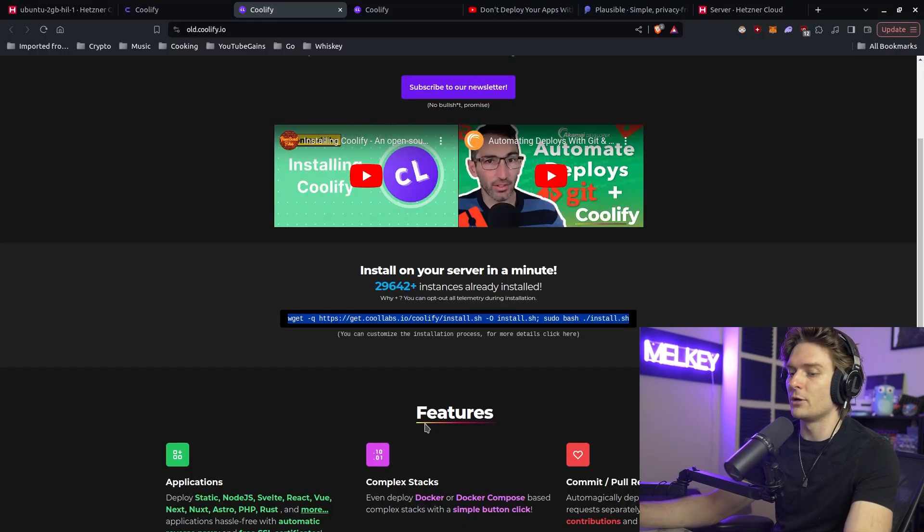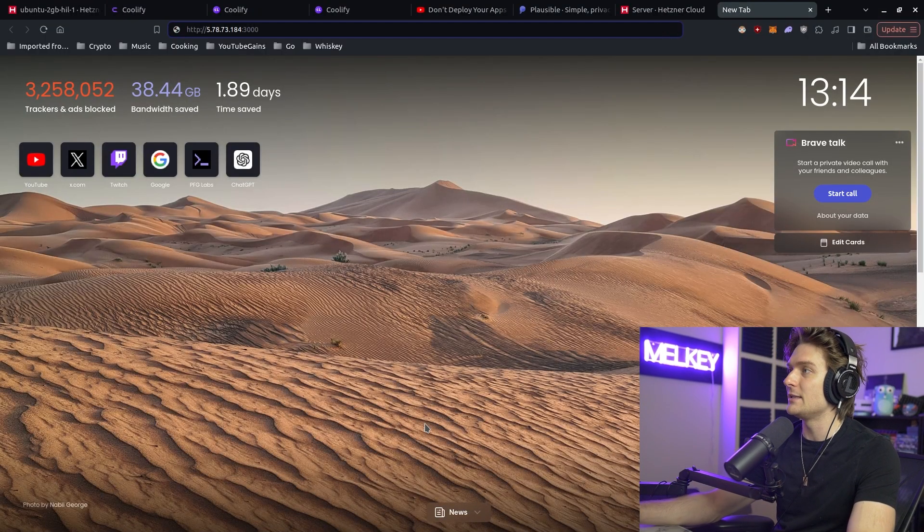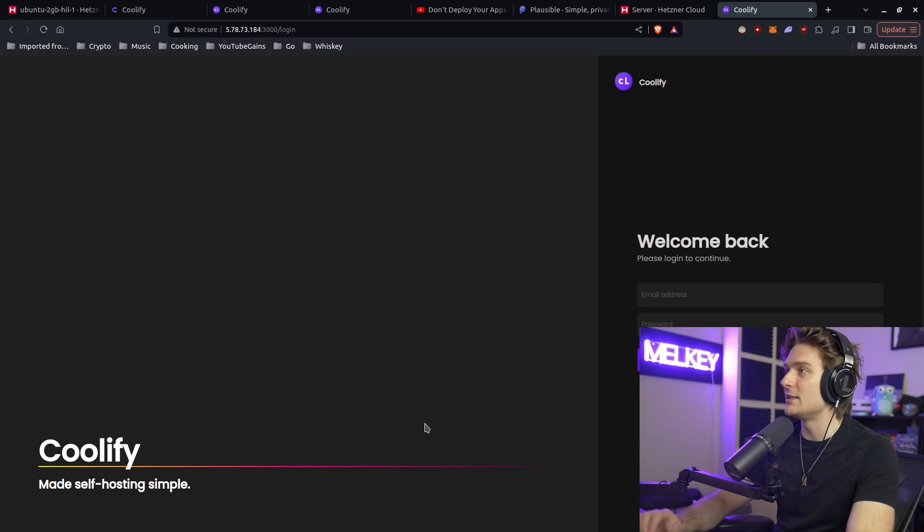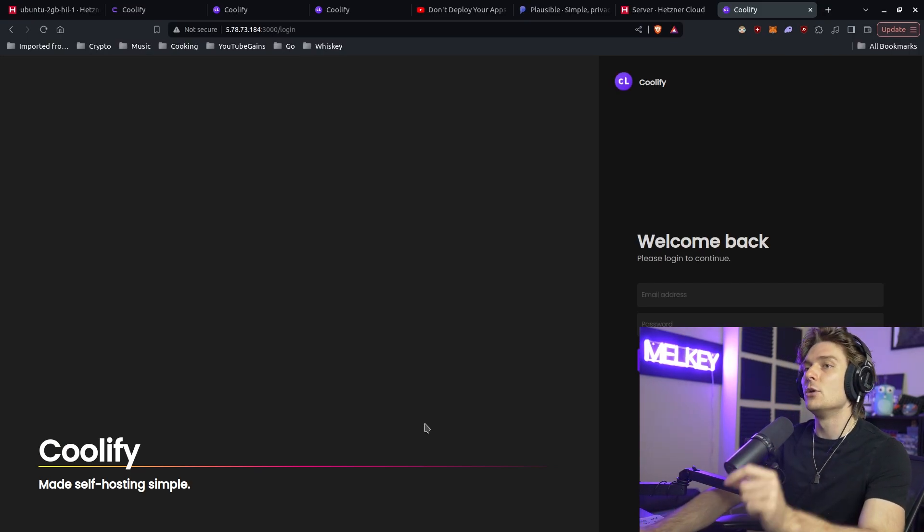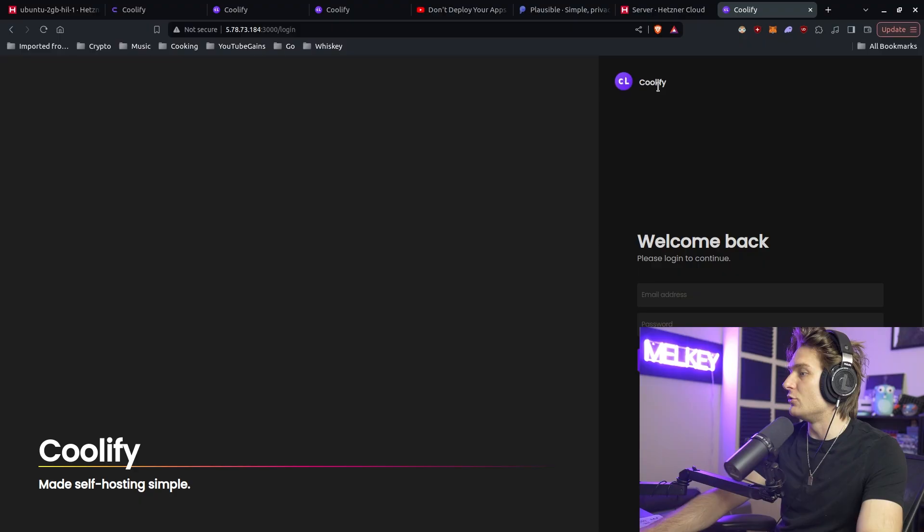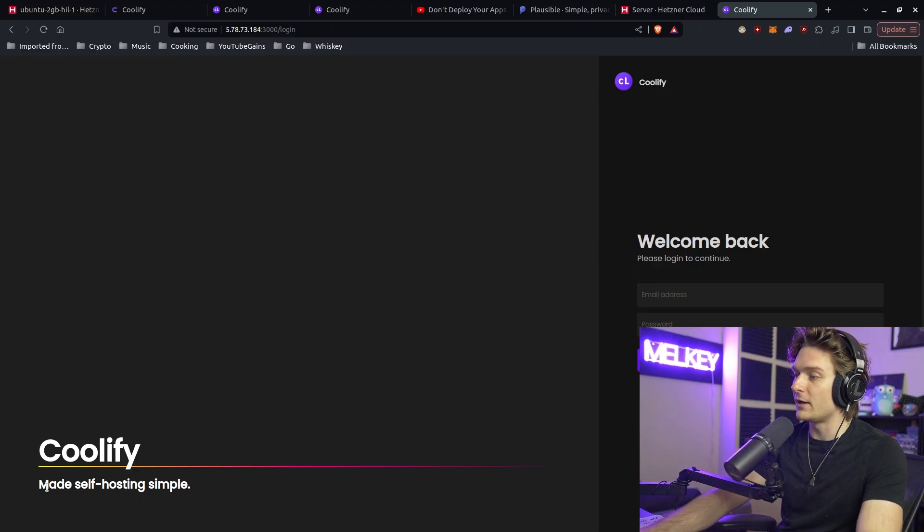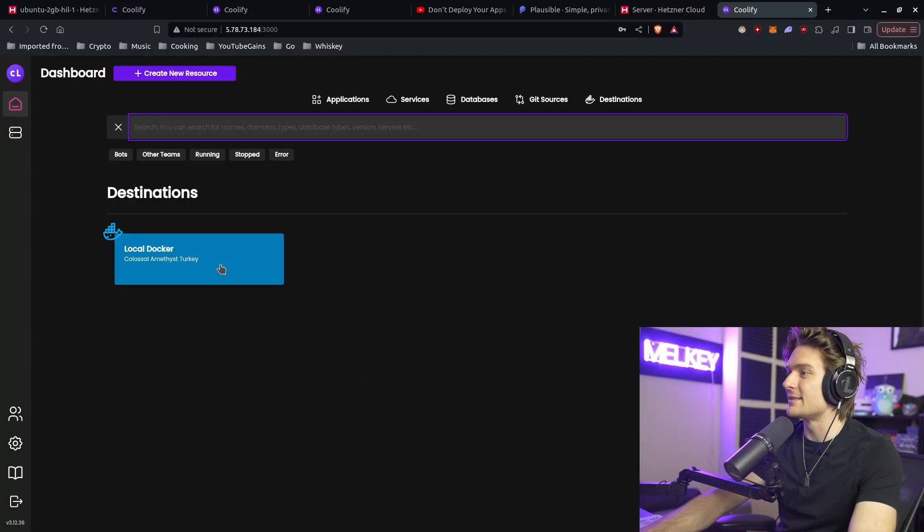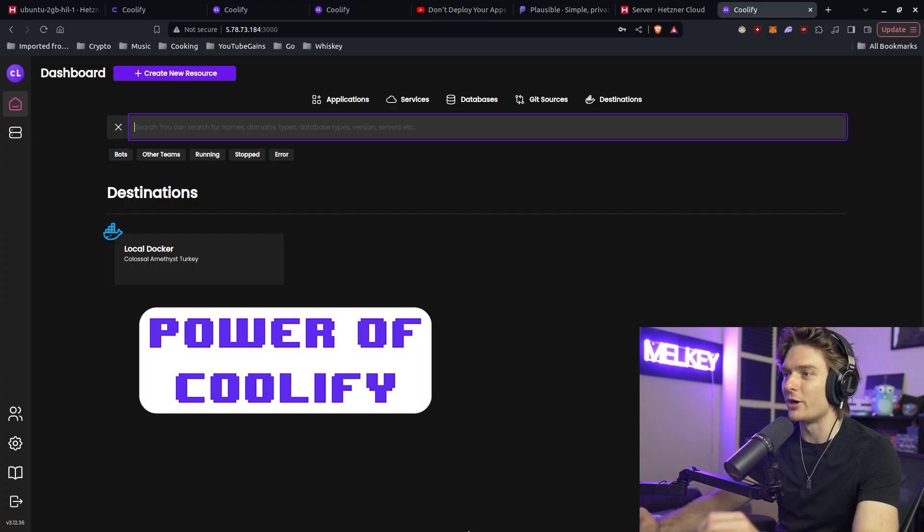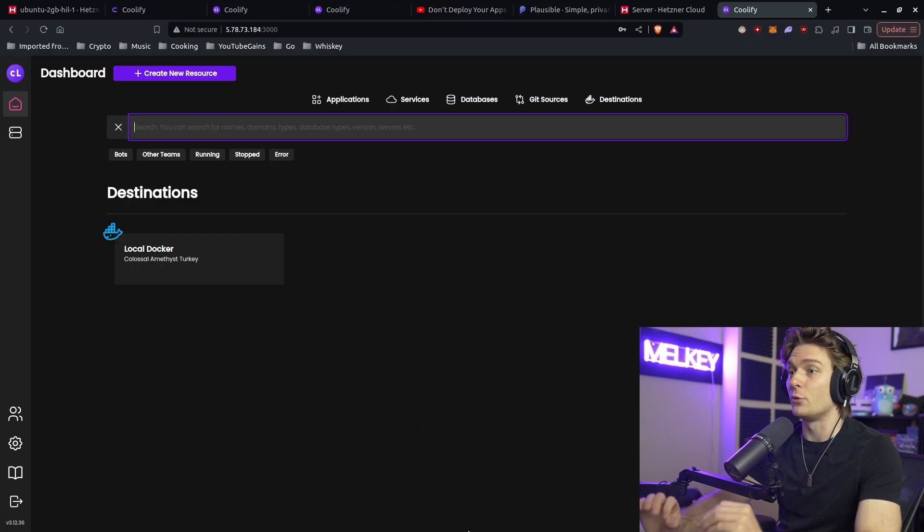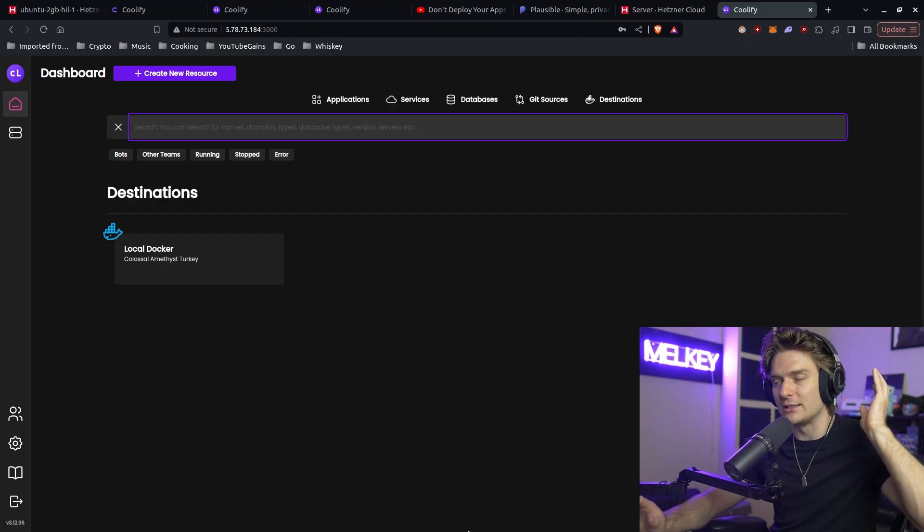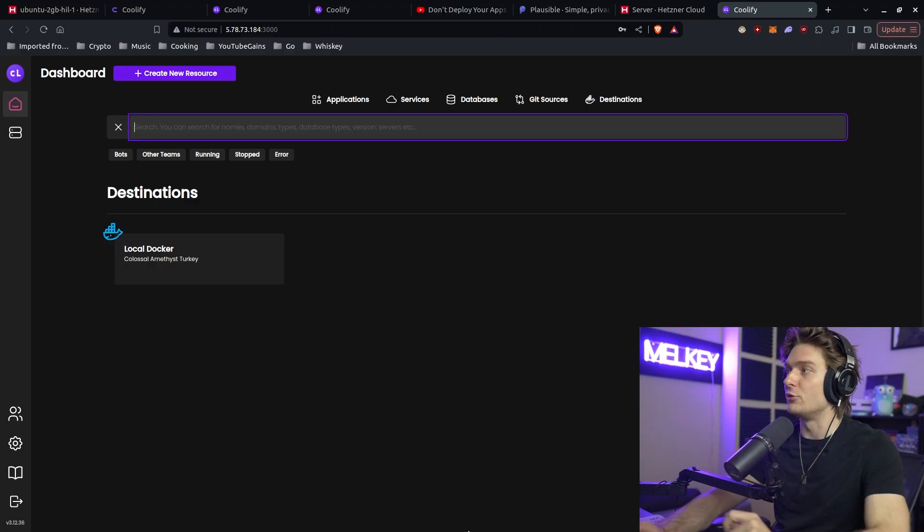If you actually go back and open up a new tab and paste that, you can see here on the first time you log in, you get this screen to register your account. Coolify made self-hosting simple. Go ahead and register your account. And there you go. This is the power of Coolify. This is where the power of Coolify really starts to show. But I want to show you how you can set this up from scratch, from the ground up.